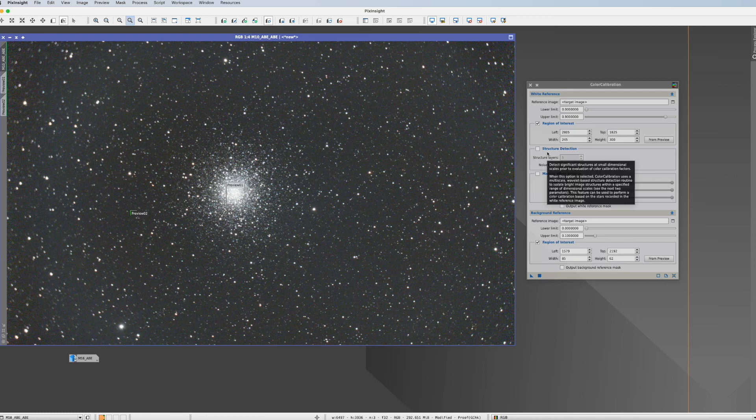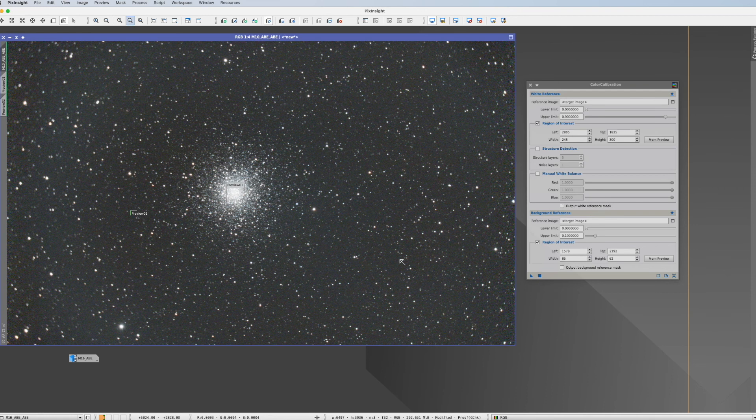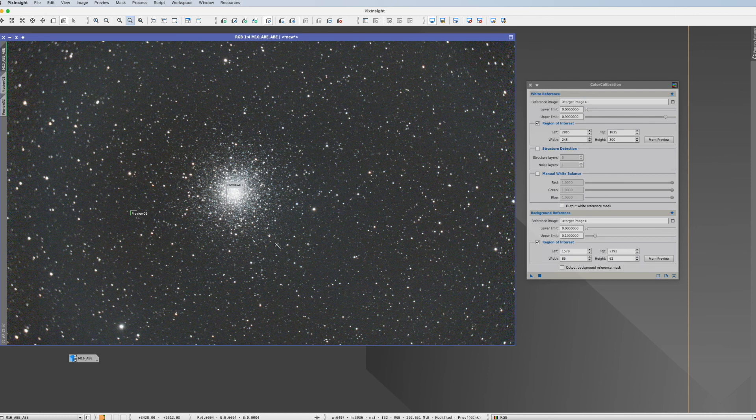Also here the structure detection might have done it the same good as the white reference. So in pictures like this with huge galaxies, huge star clusters, it's trial and error. You can try both.